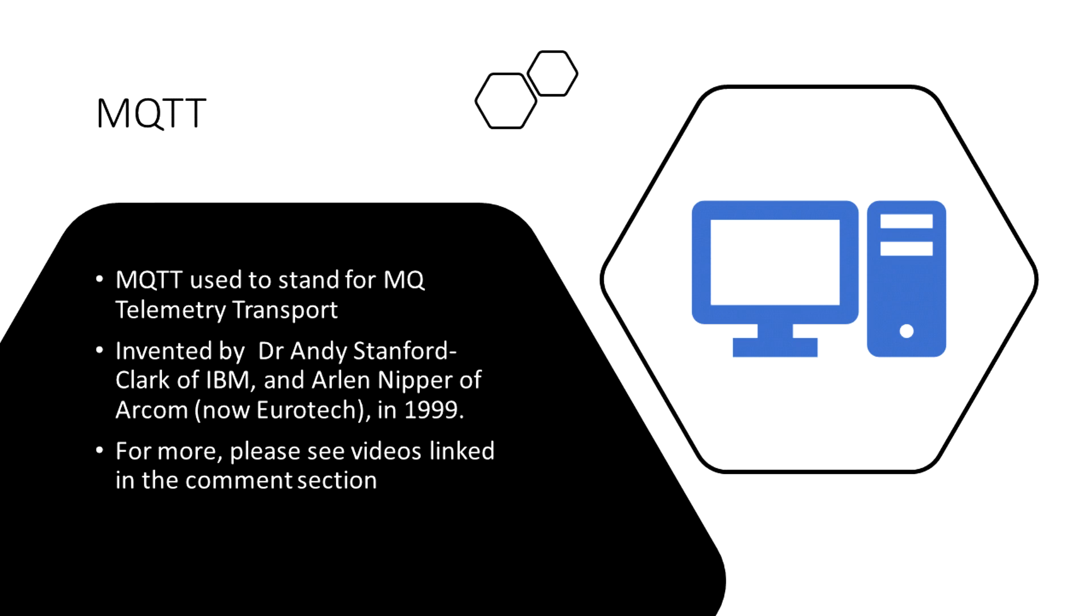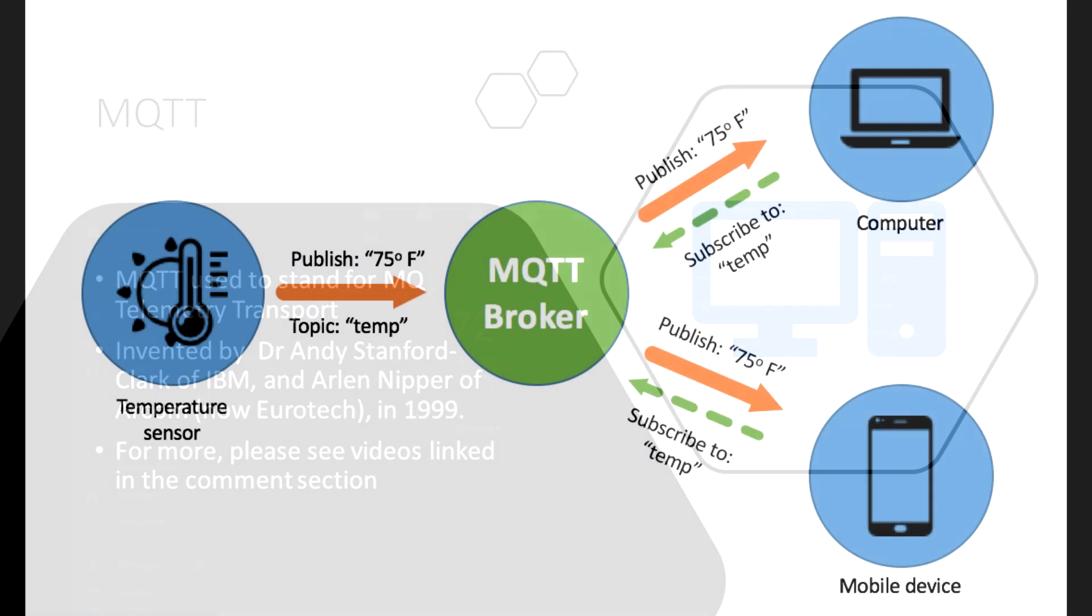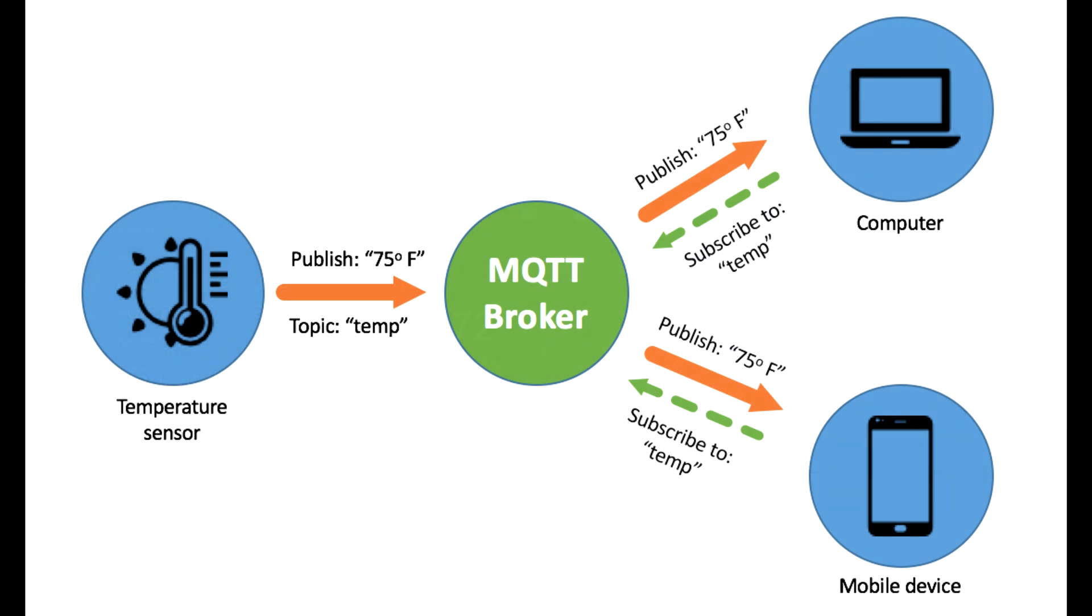It uses a publish-subscribe model, which means that things that have data that they want others to be aware of, they can publish it. And then other devices that want to pull in data to make decisions can subscribe to it.